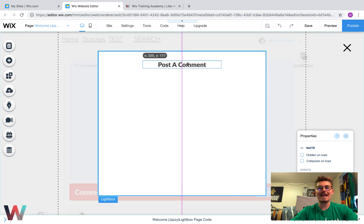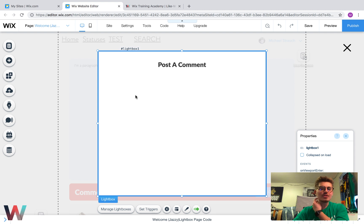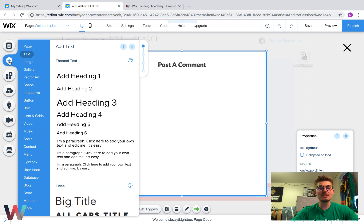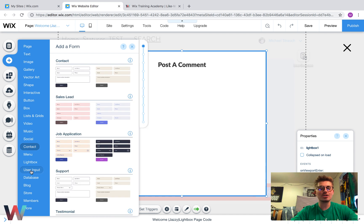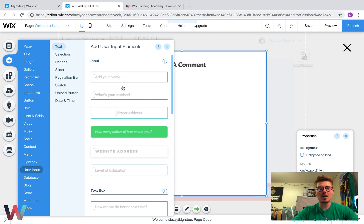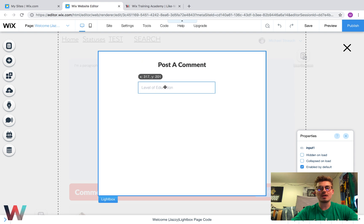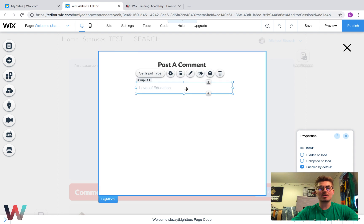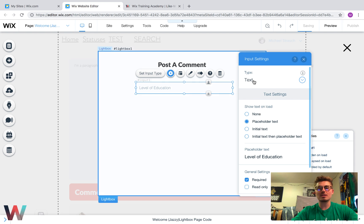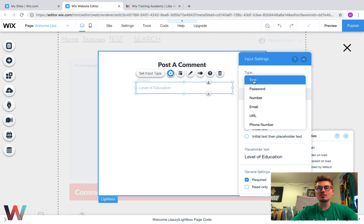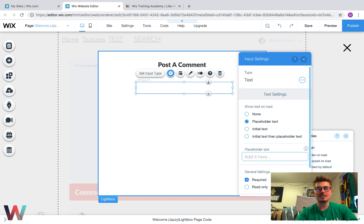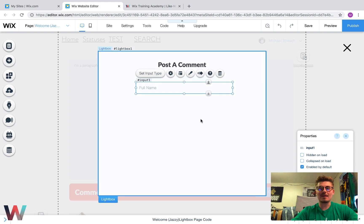Now we need to add the proper fields to post a comment. We want their full name, so we need user input fields. We go down to User Input and pick one of the text field buttons. Double-click it, make sure the type is Text, set the placeholder text to 'Full Name', and make it required so the commenter has to put in their full name.